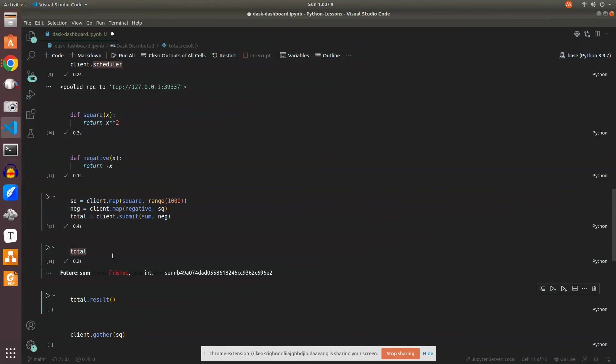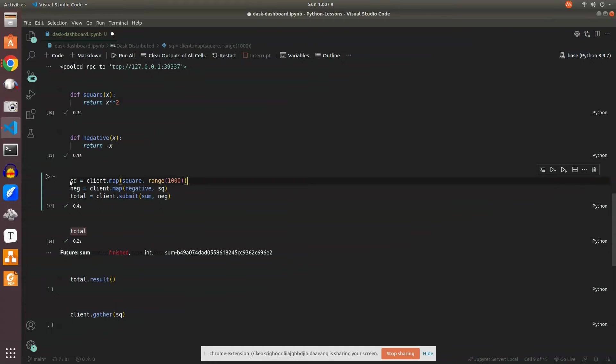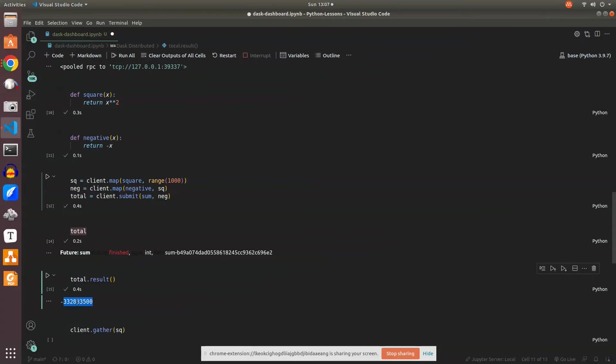Now we'll look at the results of each future object. Square, negative, total - all these are future objects. When we want to see the complete result, we can do total.result and we'll see the total results here.